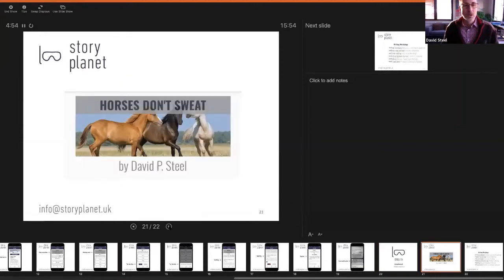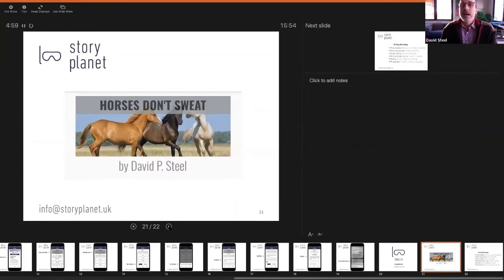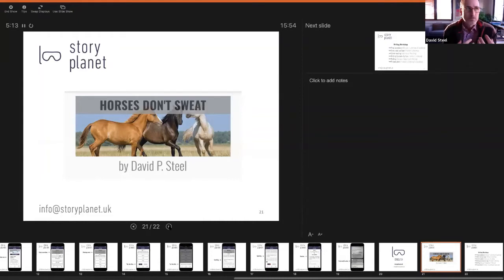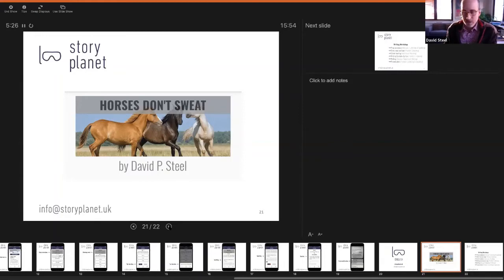Now I'm going to talk about the writing workshop, and I'm going to base this on an example — the story I wrote called 'Horses Don't Sweat,' which is actually based on a few true stories about the pandemic, told from a young person's point of view. Each writing workshop will feature a story that I or the author will present, to ideally inspire the students to write their own stories.